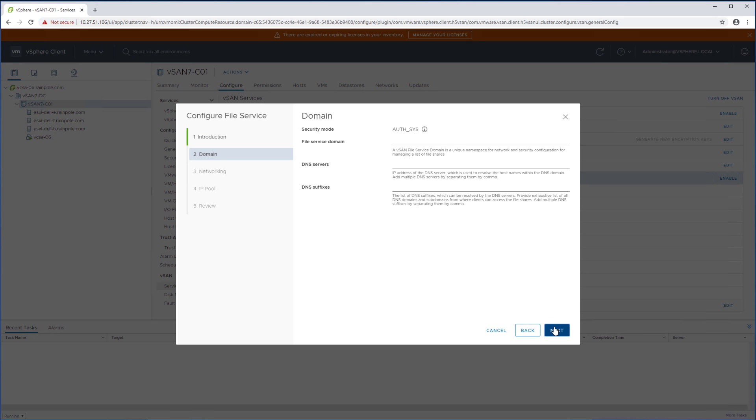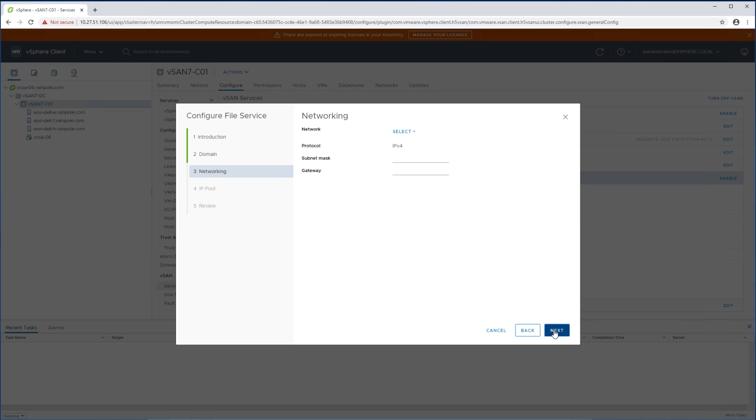As you can see what we will need to do next is we need to fill out this file services domain. Now this file service domain is a vSAN internal construct. It's basically a namespace. We need to fill out the DNS server and of course we need to specify the DNS suffixes as well. In my particular case that's going to be rainpool.com.